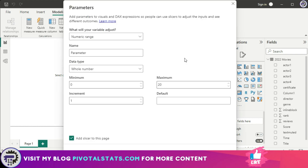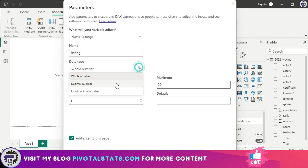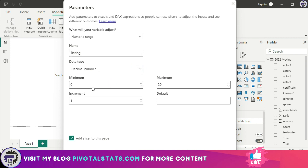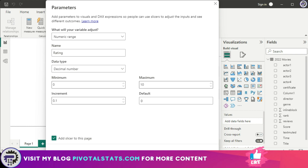When you select Numeric Range, you'll see a prompt. You can switch to Fields from here as well, but right now we'll configure a numeric range. I'm naming the parameter 'Rating.' It's going to be a decimal value with a minimum of zero, an increment of 0.1, a maximum of 10, and a default value of zero. The 'Add slicer to this page' checkbox is checked by default — I'll keep it checked — and then press Create.